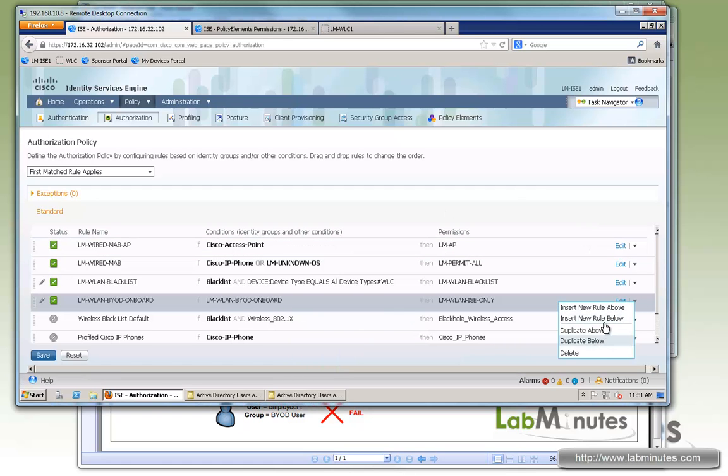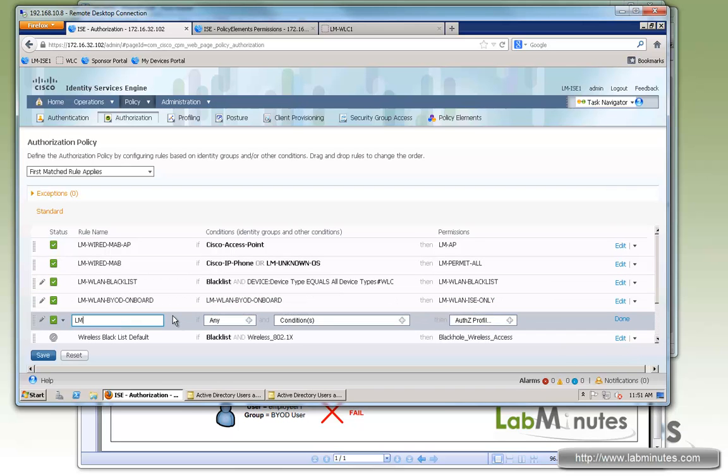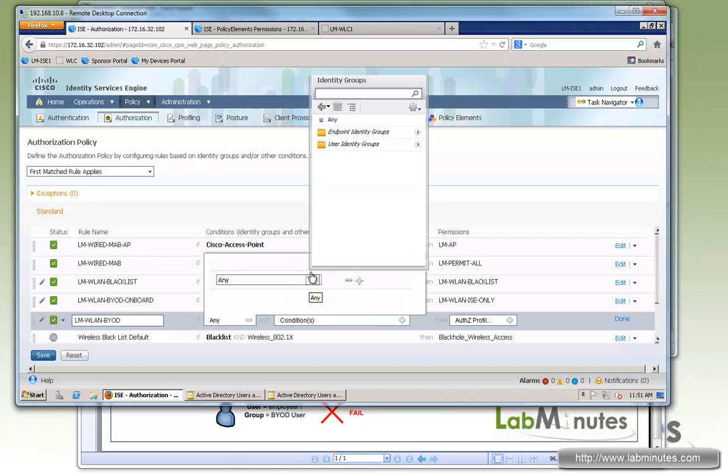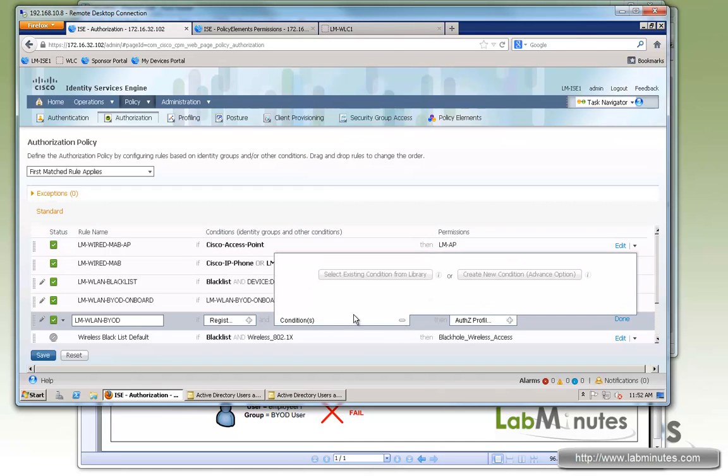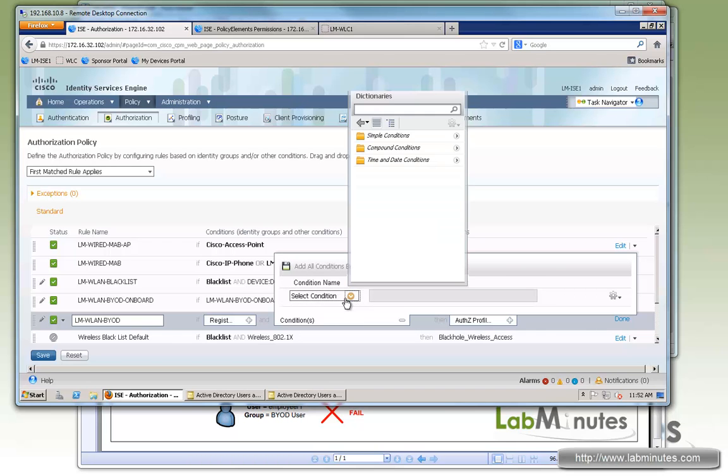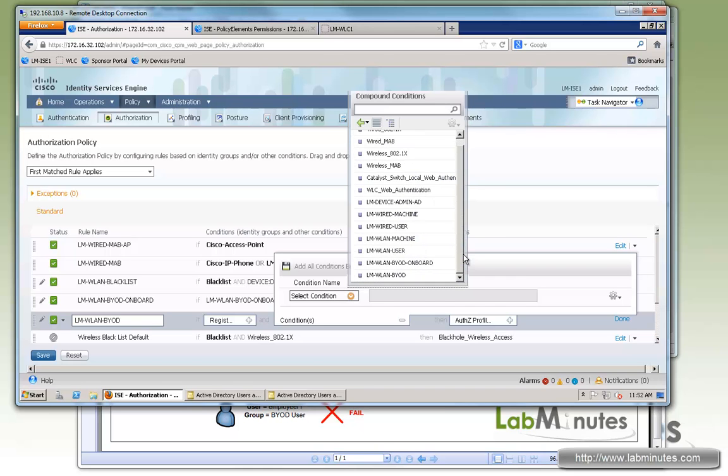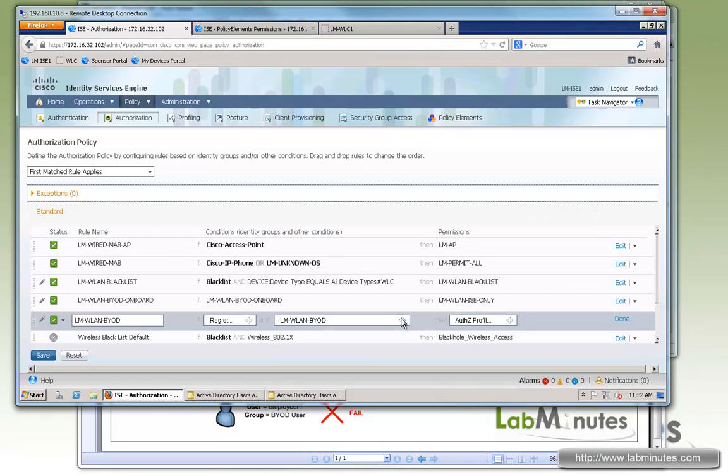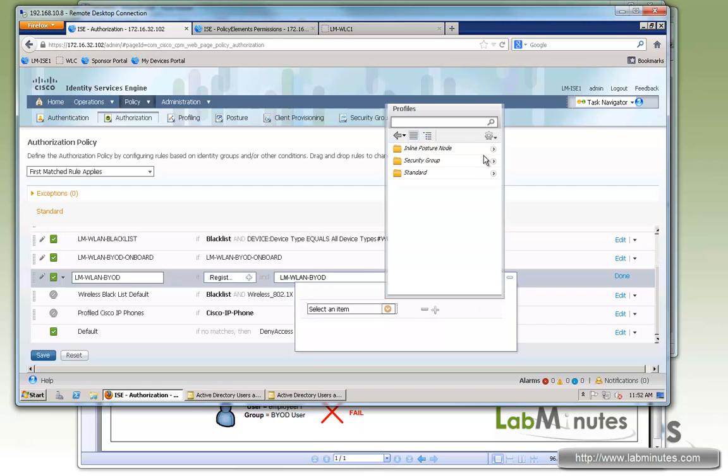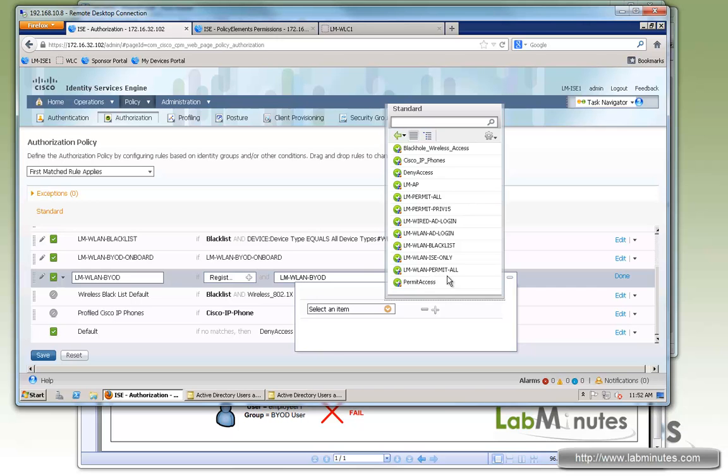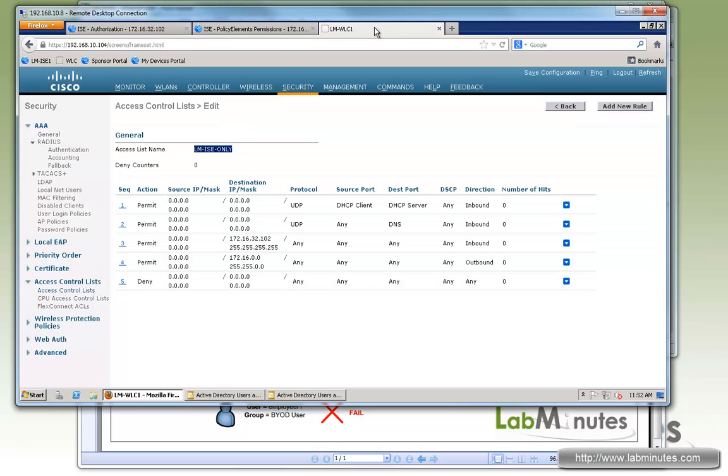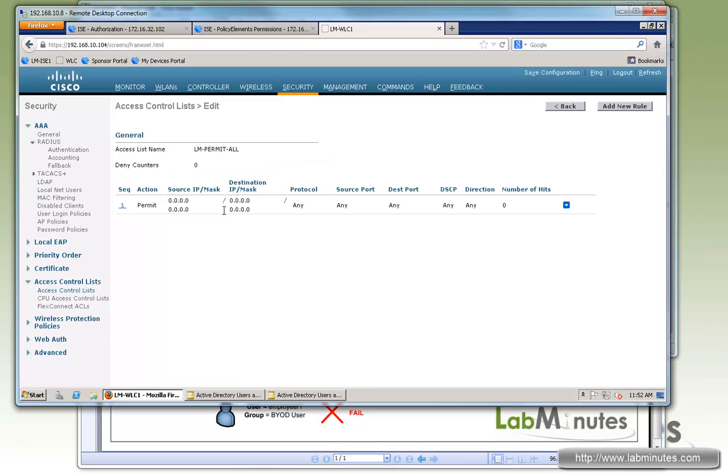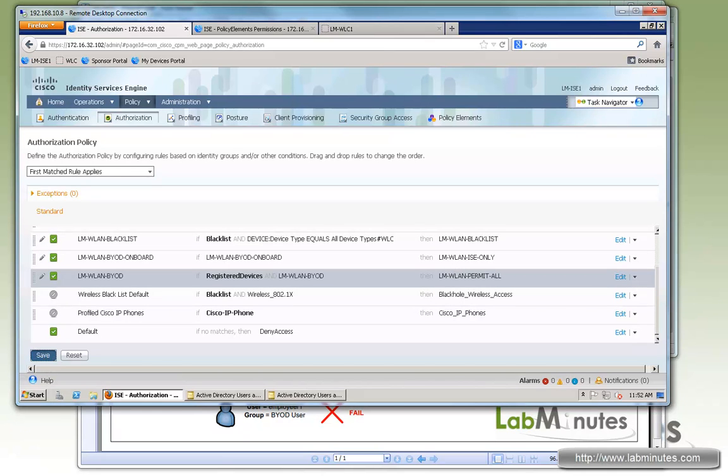And then our last authorization rule is for the EAP-TLS authentication. So LM-VLAN-BYOD. We want to make sure that the device has already been registered. So we're going to select registered devices group. And we're going to pick the condition that we created earlier, compound condition LM-VLAN-BYOD that was trying to match EAP-TLS. And we're going to allow the VLAN LM-PermitAll that we already have created. That's just basically using the access list on the wireless LAN controller LM-PermitAll. Okay, so that's also done. Let's go ahead and save. So that's all it is for authorization policy.